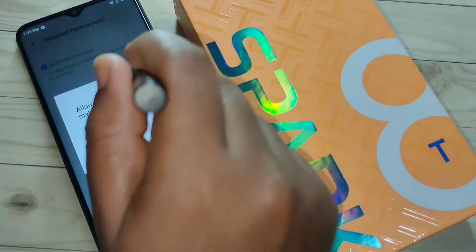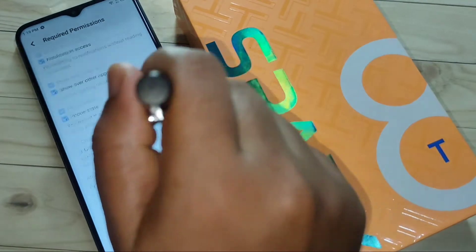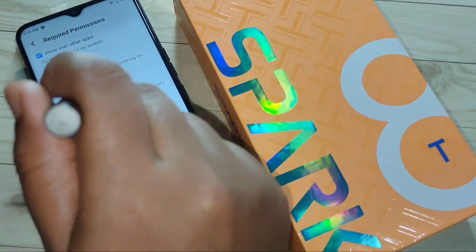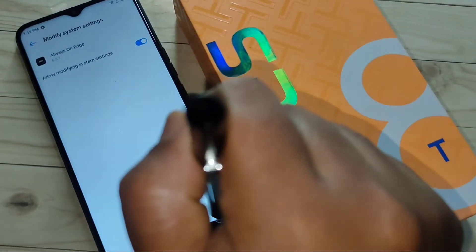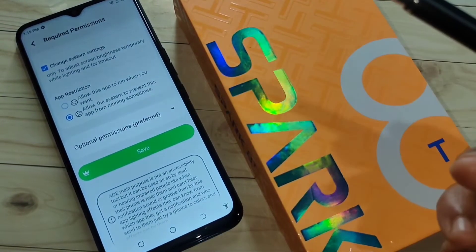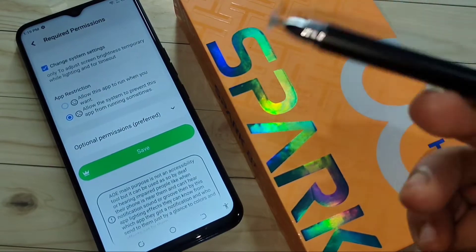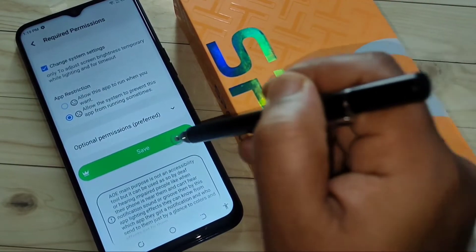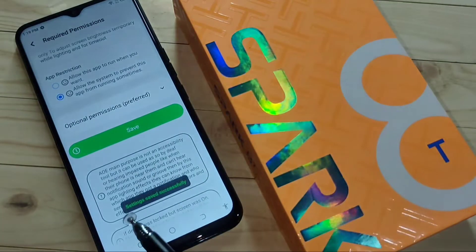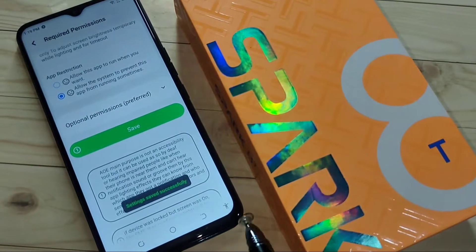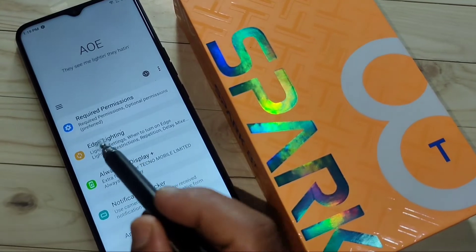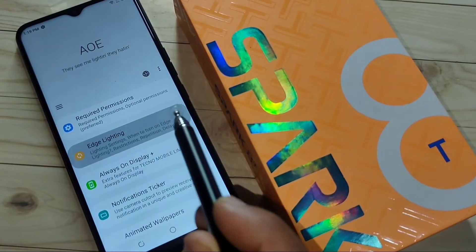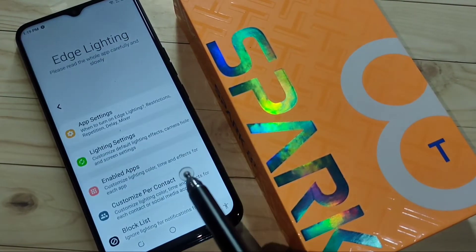Allow phone state, allow change system settings, and turn on this one. Now go back after giving all these changes and tap on 'Save' at the bottom. You can see 'Settings saved successfully.' Now go back and tap on the option 'Edge Lighting.'